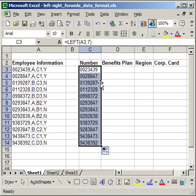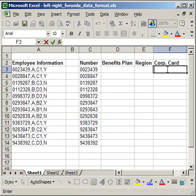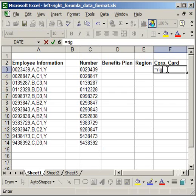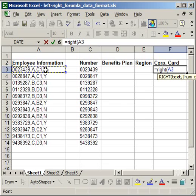The next thing I'm going to do is go to the far right side and show you how to get the corporate credit card information. Now, that is simply equals, right, open parentheses, and I'm using the function right because what I want is on the far right side of the cell. I want to get either the Y or the N for yes or no. So, once again, I click the cell where I want to get the data from,